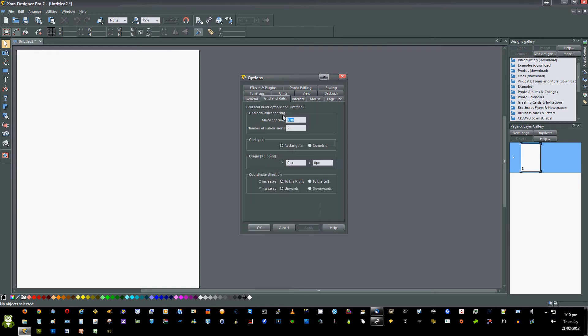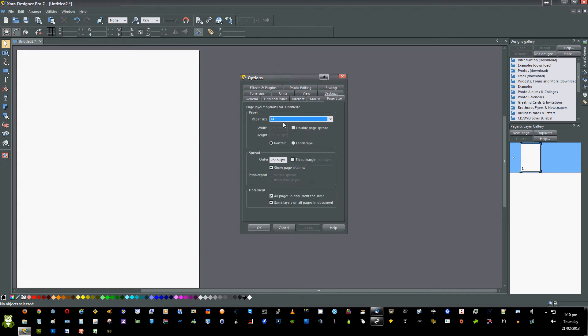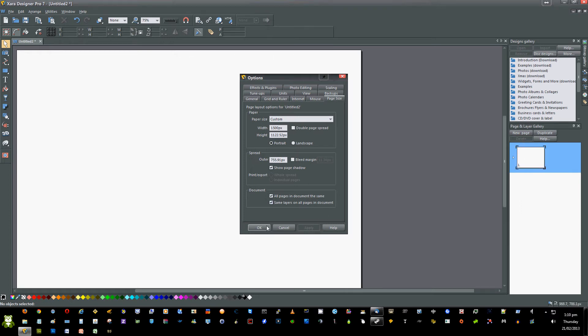Then go to Grid and Ruler and change the major spacing to 1px. Click Apply. Next go to Page Size, click on Custom, and change the width to 1500. Press Apply, then OK.